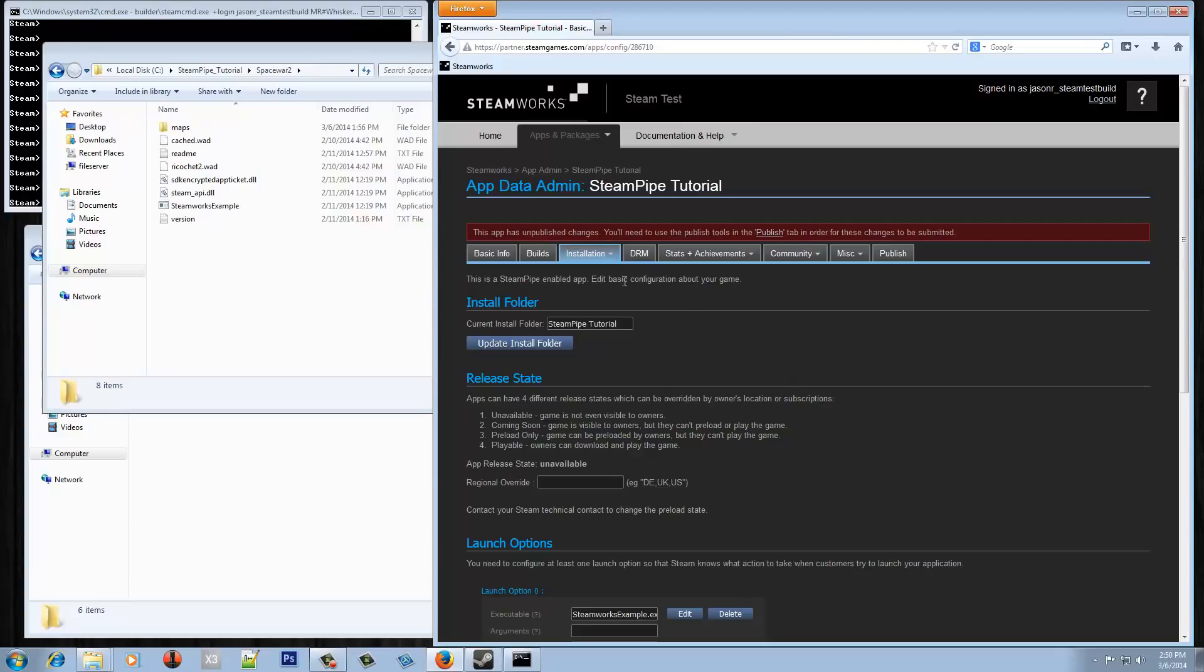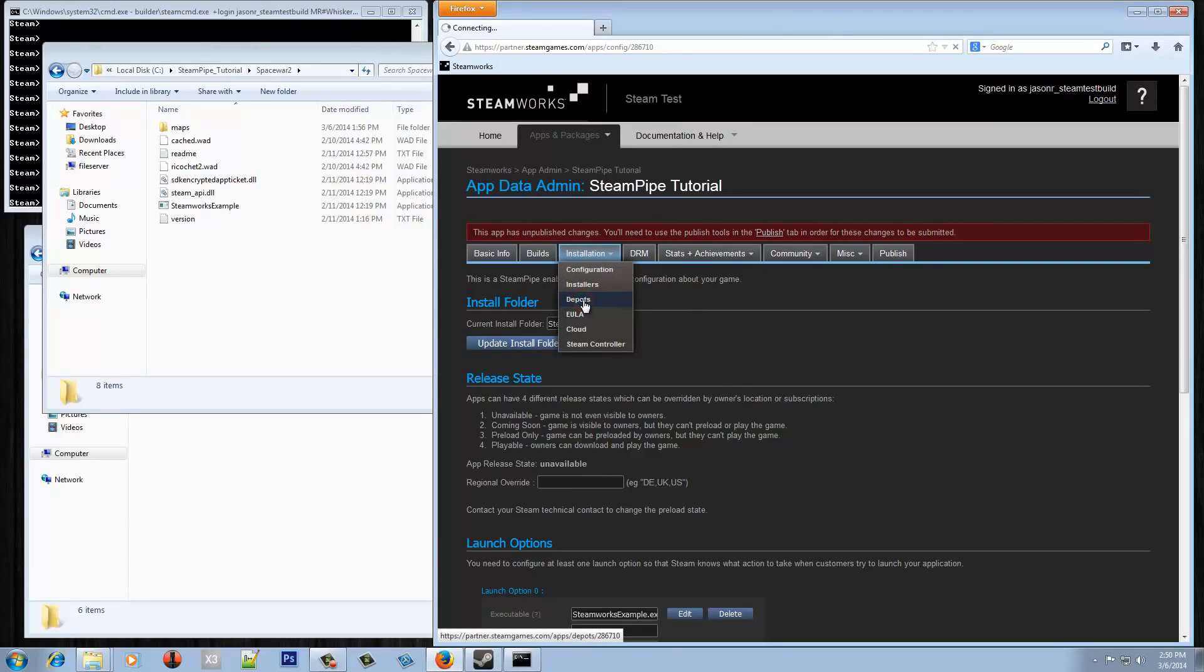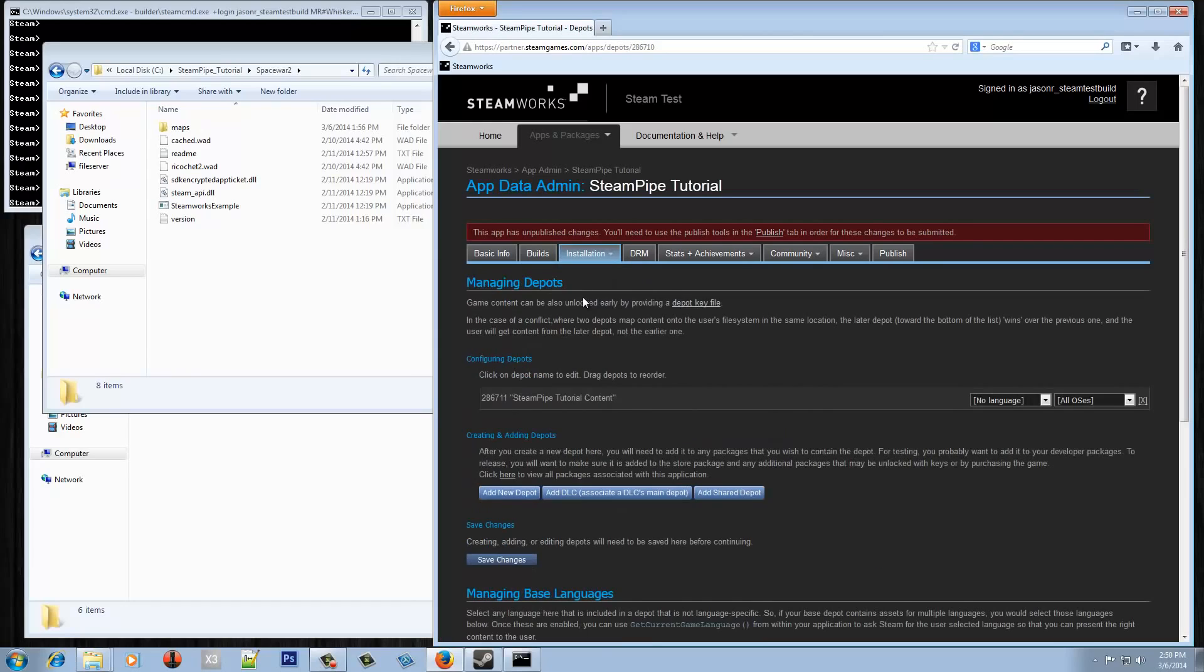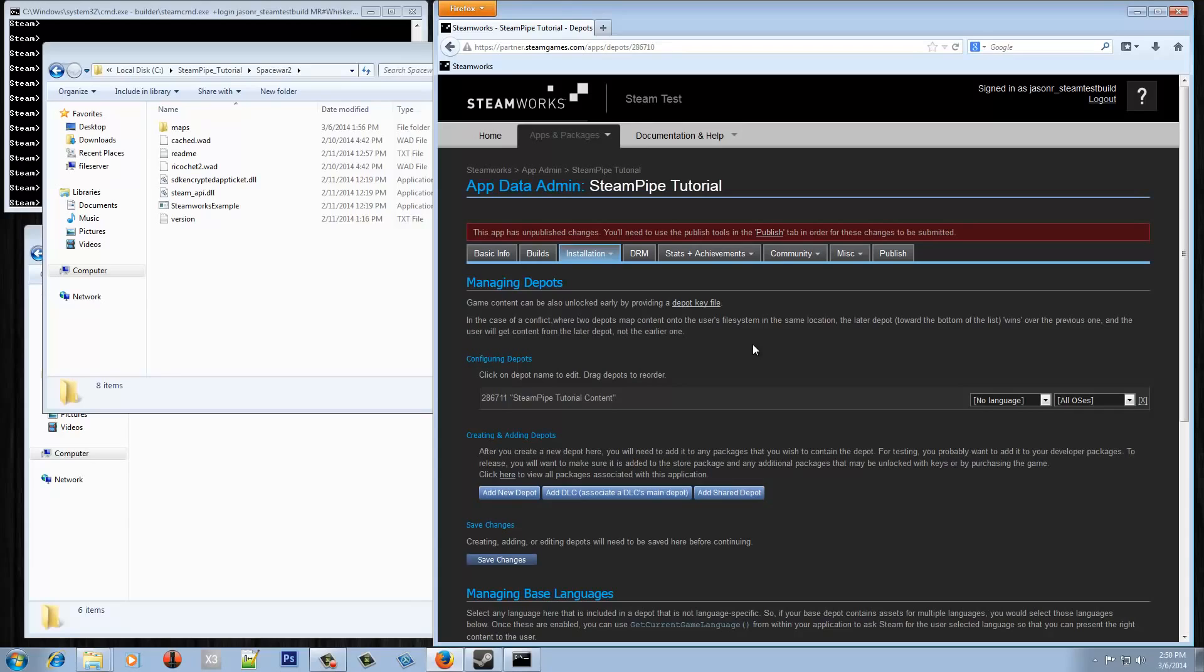There's one other place we want to go to before we make that live which is the depots page. Depots are essentially what are used to package and contain all the files that Steam downloads. So an app ID is kind of a unique identifier on Steam. Depots are what make up an app ID and they're kind of like zip files is another way to think of them.